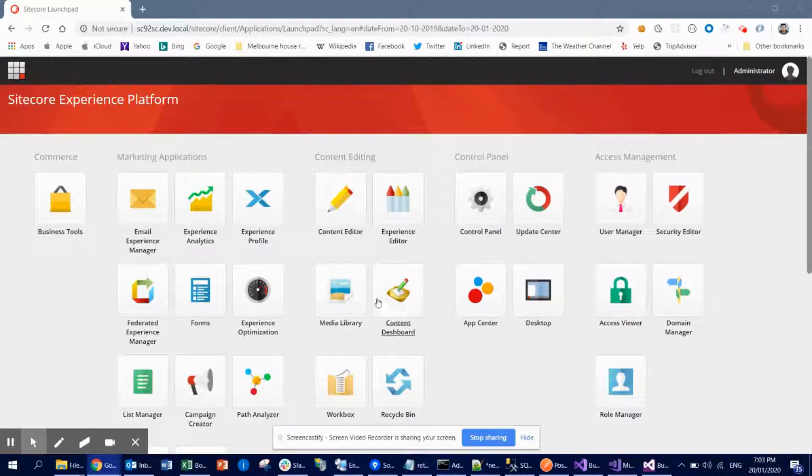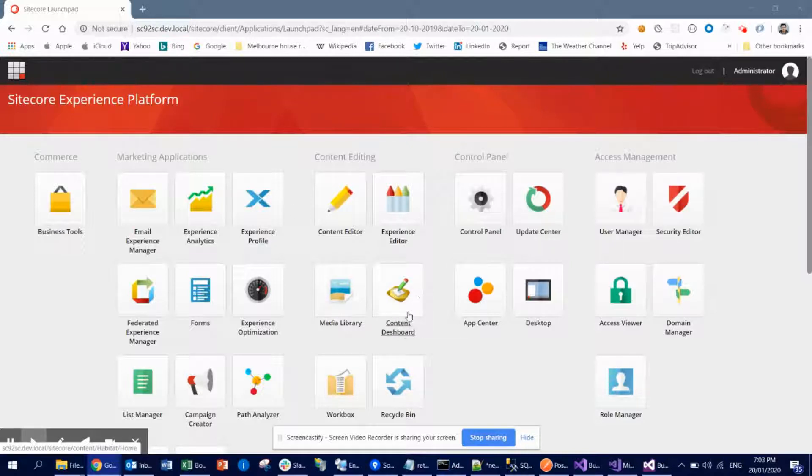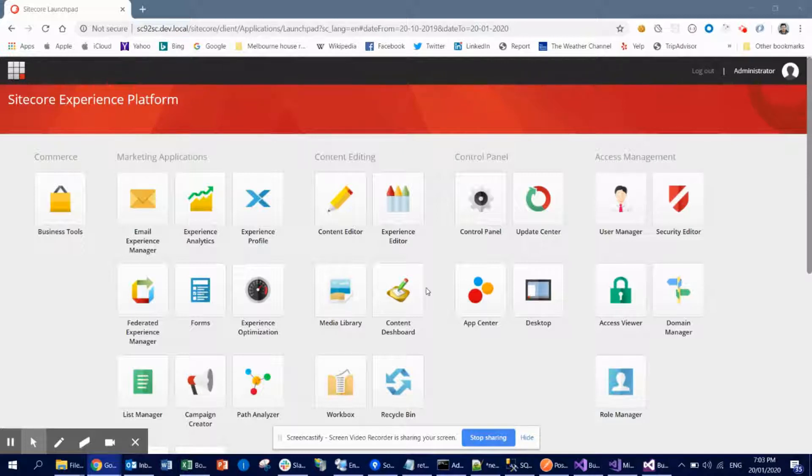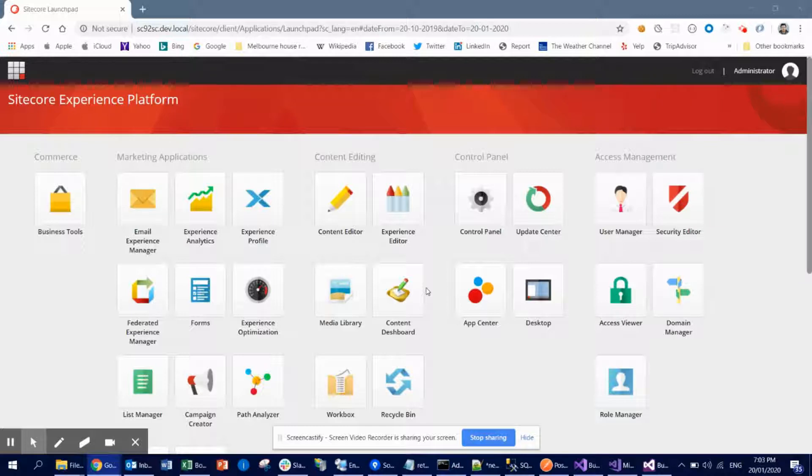So likewise, you can see here I created this content dashboard. My plan was to create a kind of analytics or some sort of reporting things I can create as a separate application or I can create in Sitecore as a SPEAK application or whatever, so we can link that here.